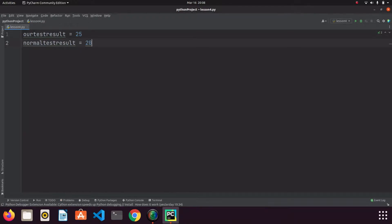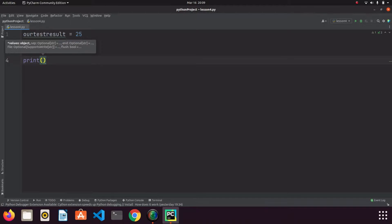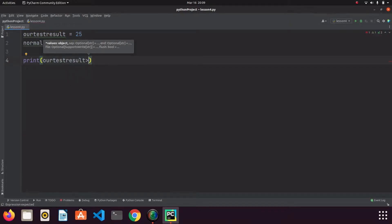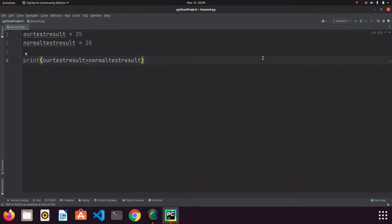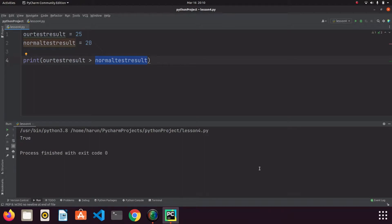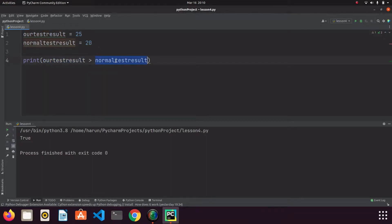Now we're going to compare these two values. Let's ask Python whether our blood value is greater than the normal value. Inside the print function we write: our test results greater than normal test results. Python will do this comparison and print true or false. I run it — the result is true, because our test result is 25 and the normal test result is 20.